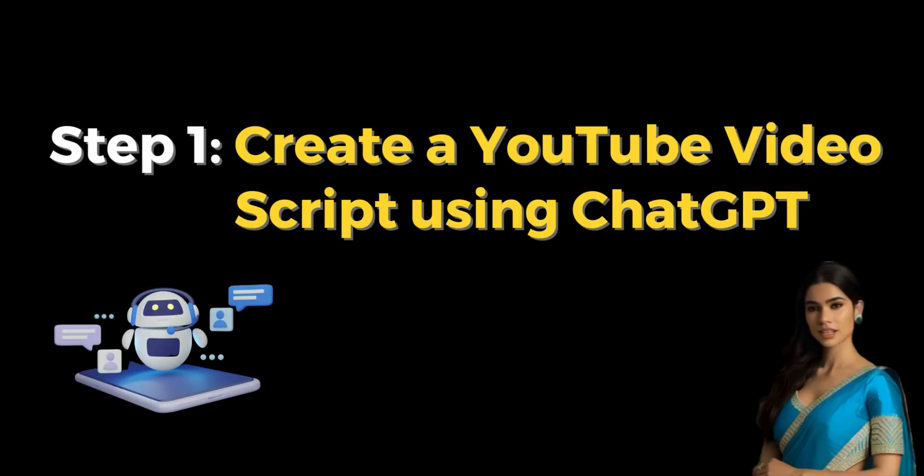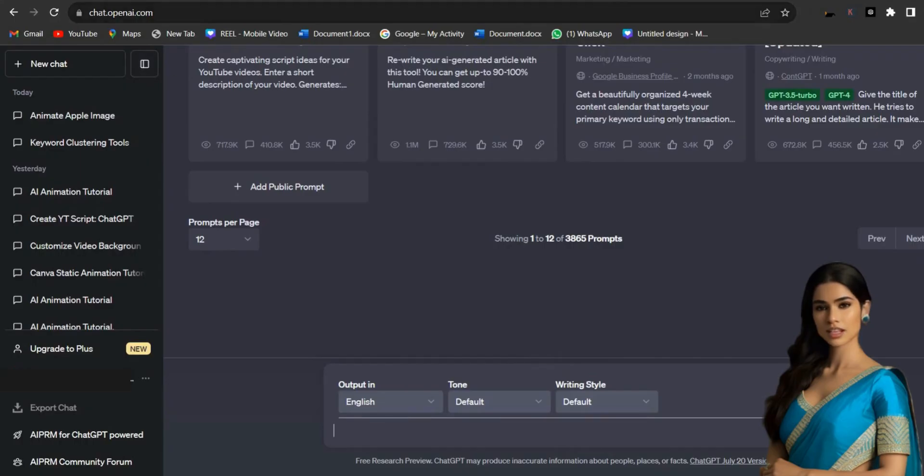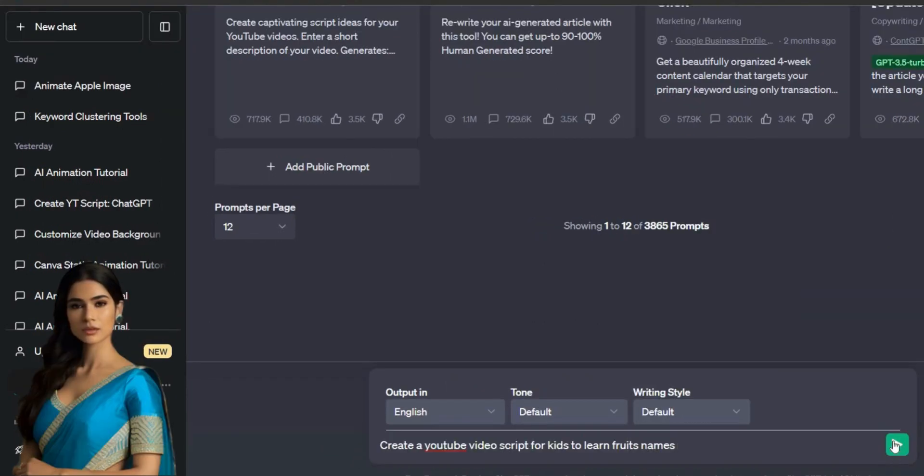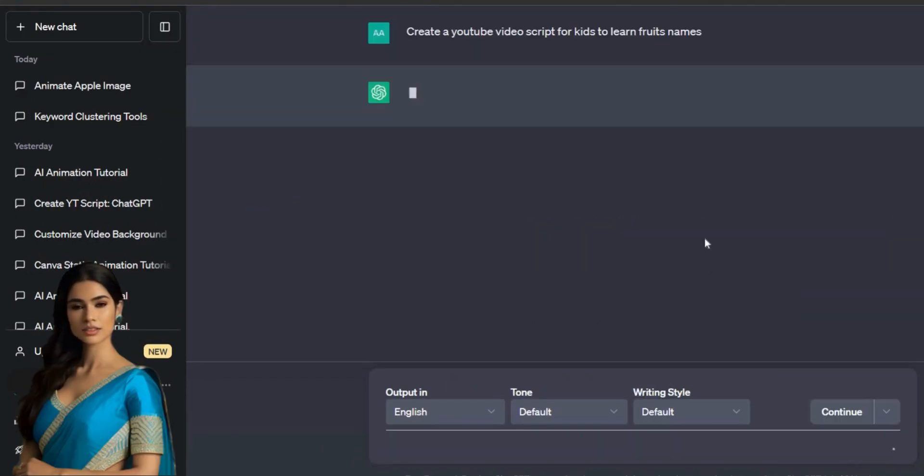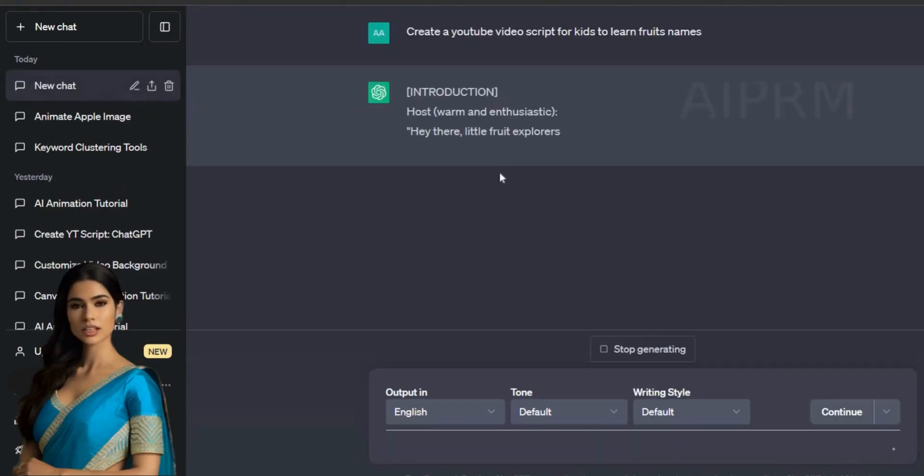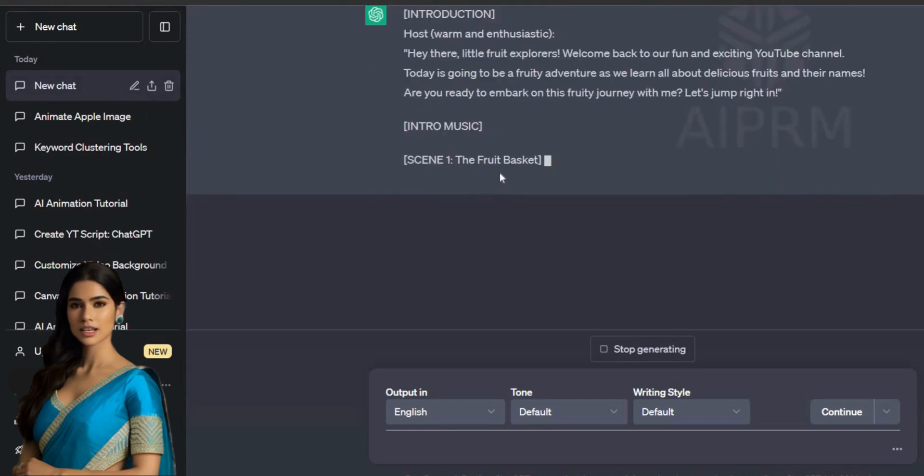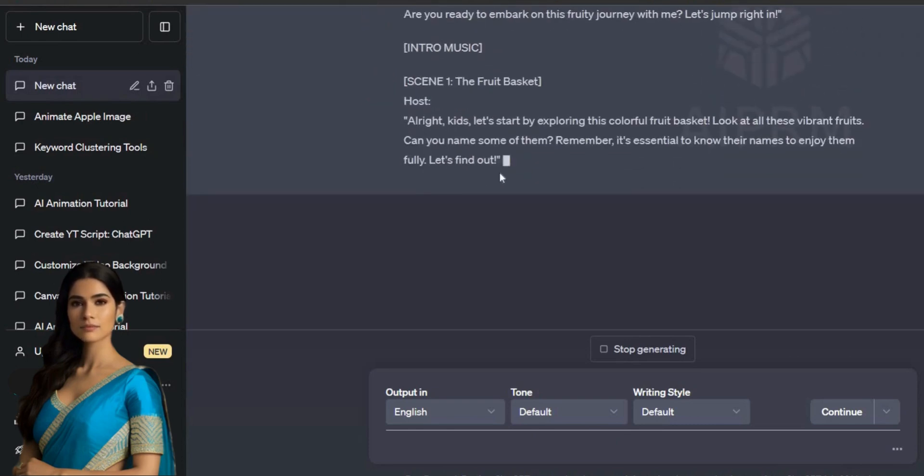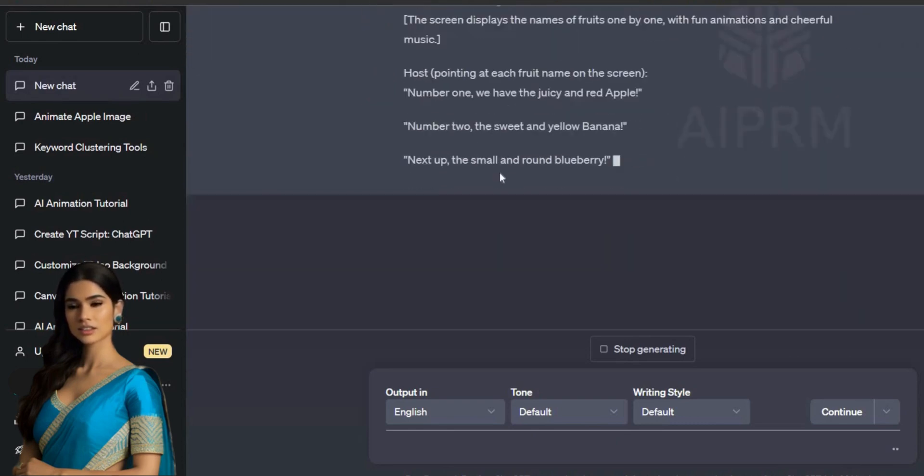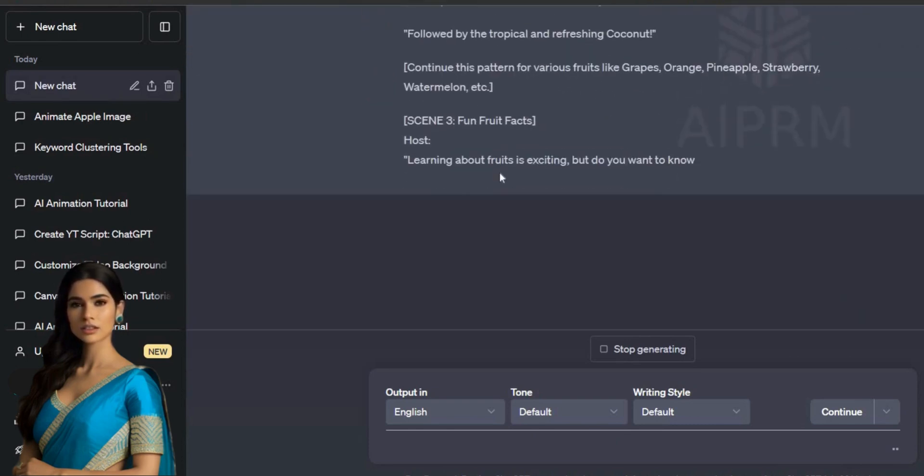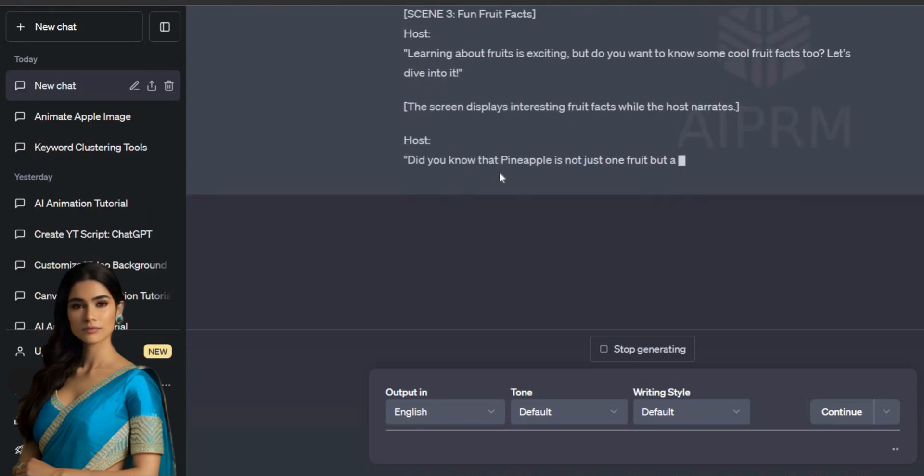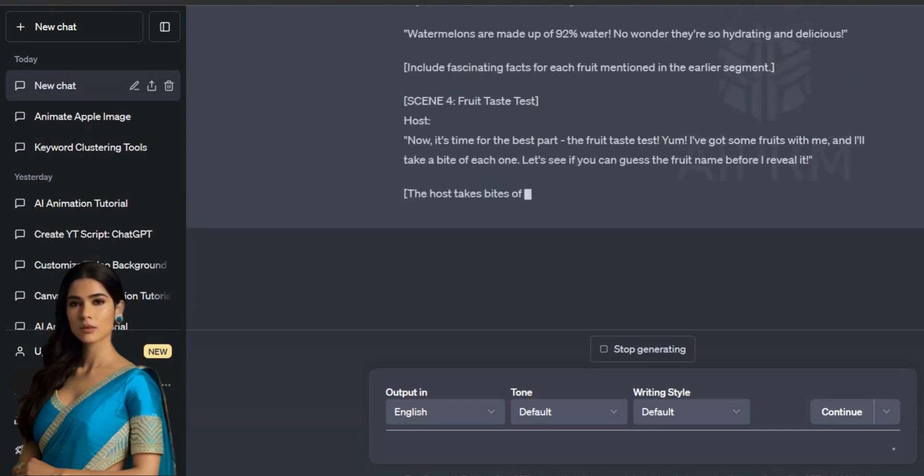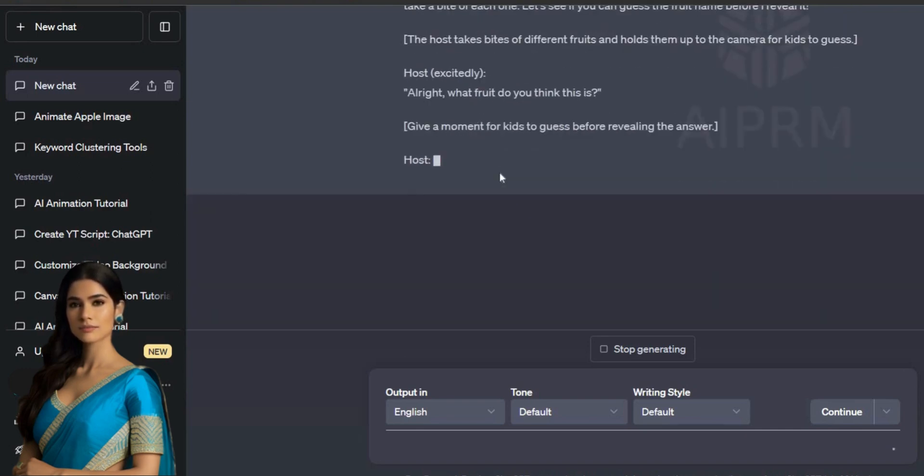Step 1: Create a YouTube video script using ChatGPT. To create a YouTube video script for kids' animated video, go to ChatGPT and type in a prompt like 'Create a YouTube video script for kids to learn fruit names.' It will generate an interesting script for you based on the given topic.